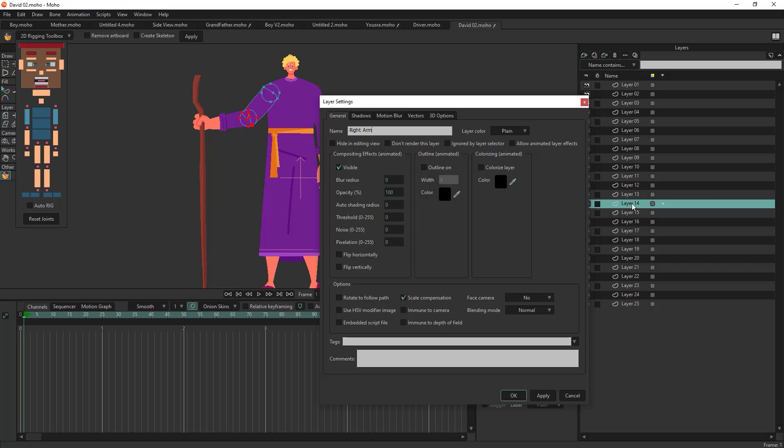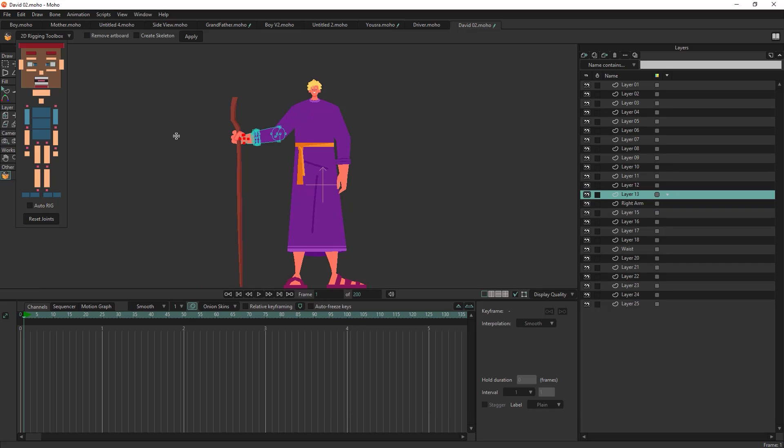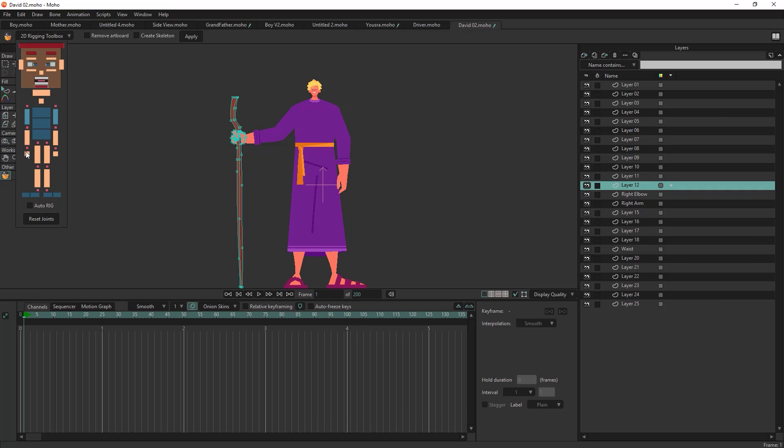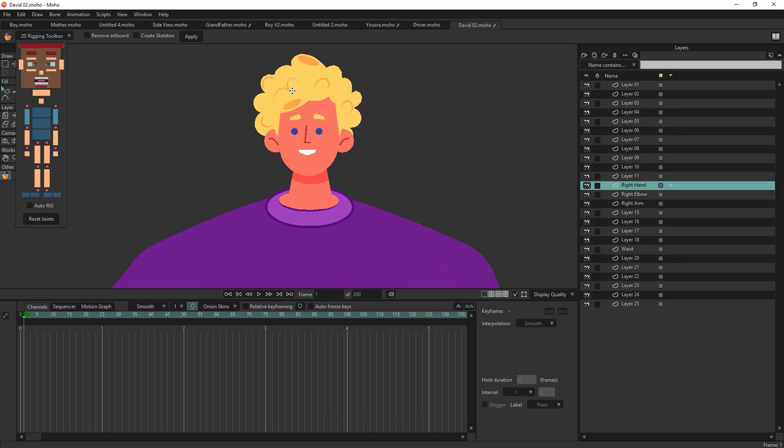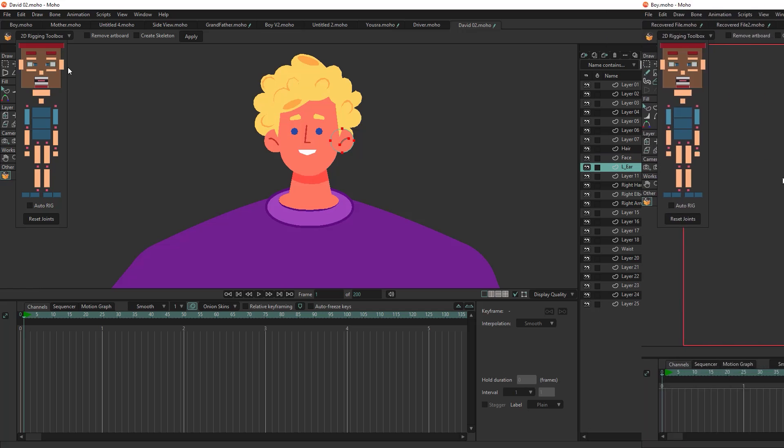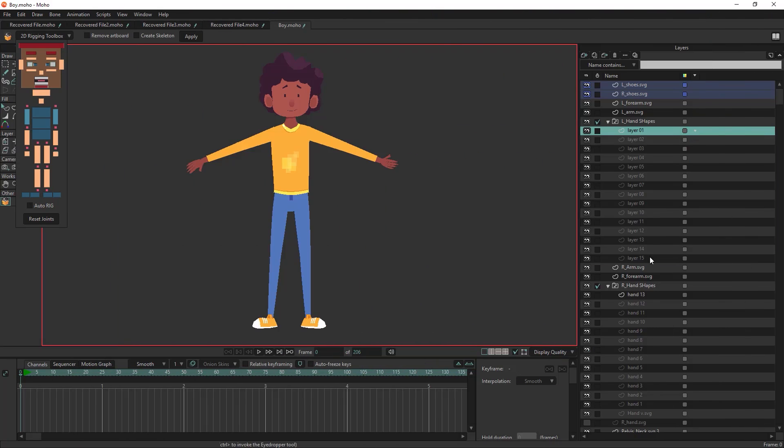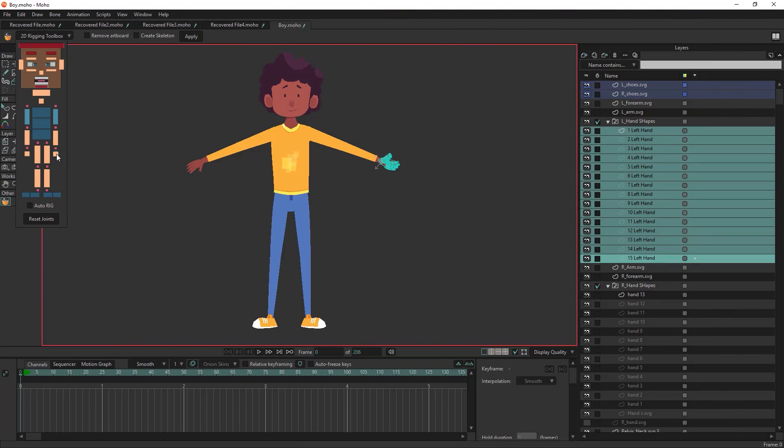Say goodbye to tedious layer renaming. With a simple click on the corresponding character shape, you can rename multiple layers instantly.